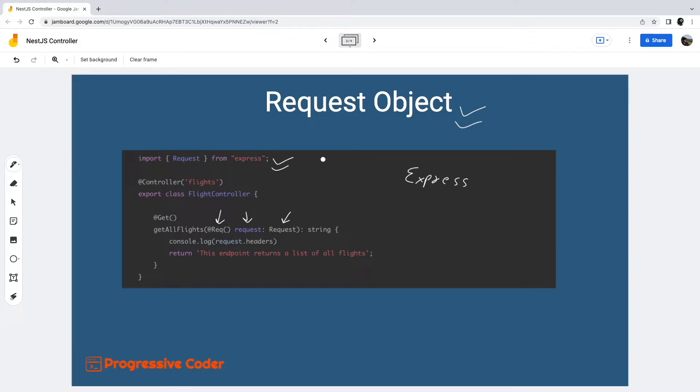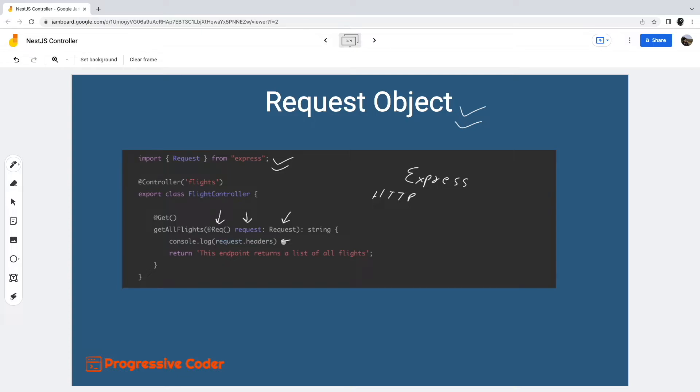So what is this request object? Well, this object represents the HTTP request itself. It has properties for request query strings, parameters, HTTP headers, and also the request body.